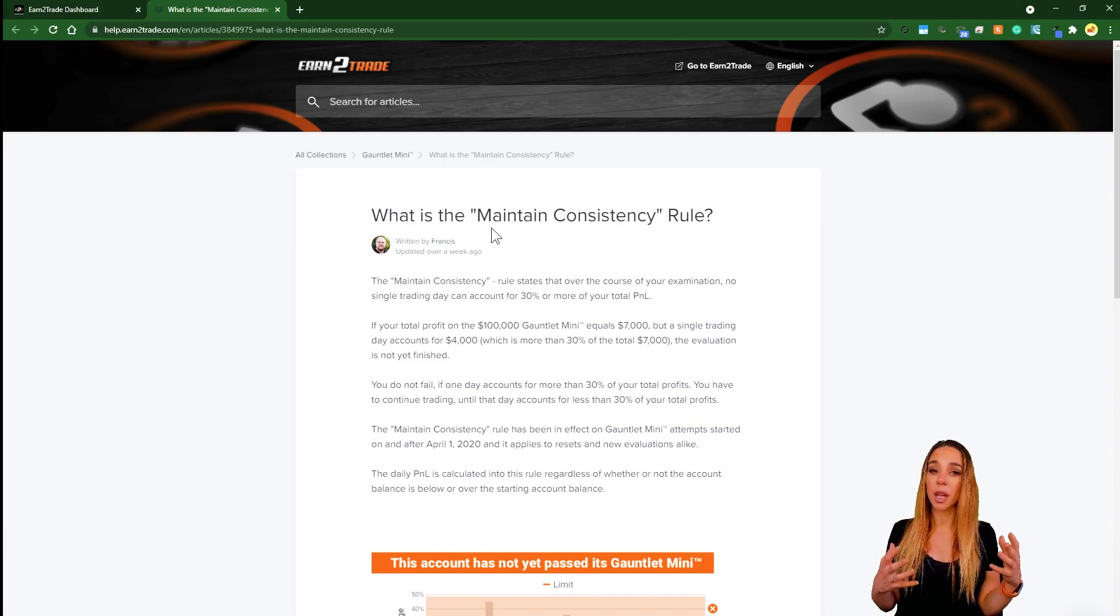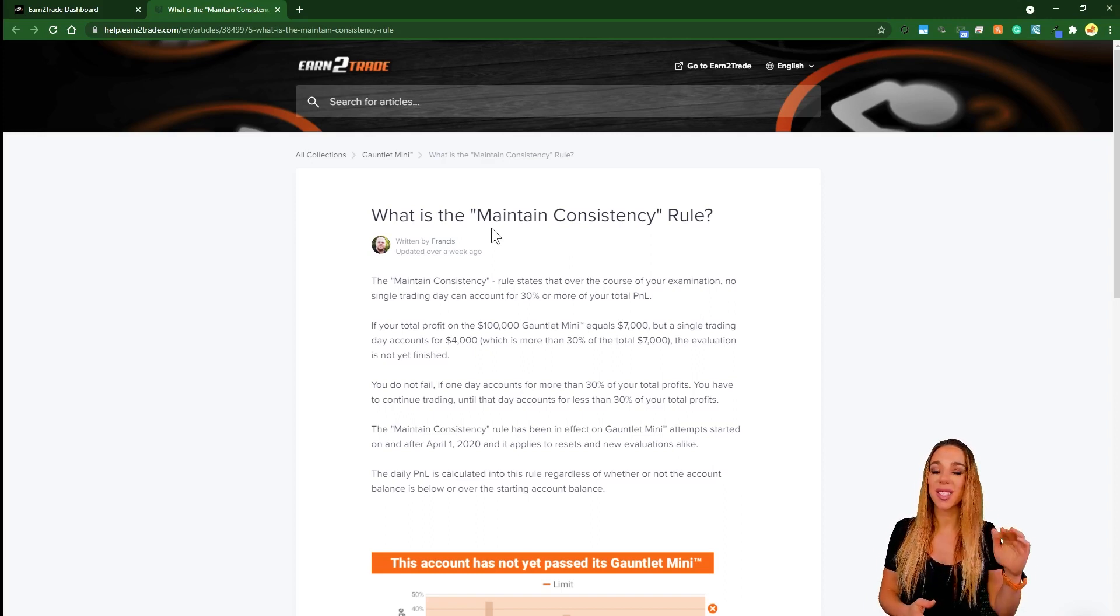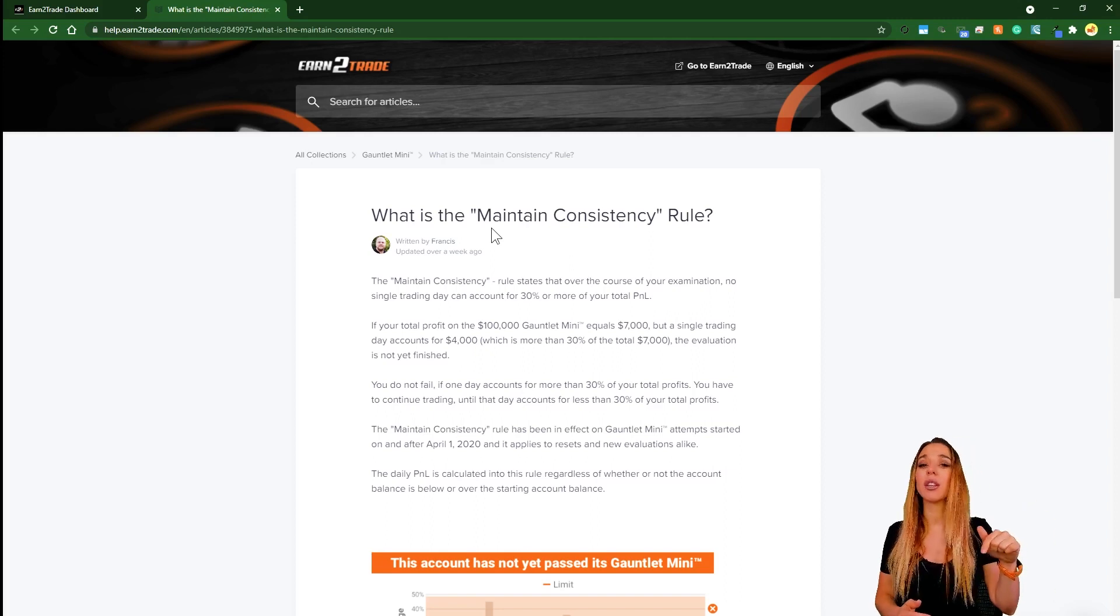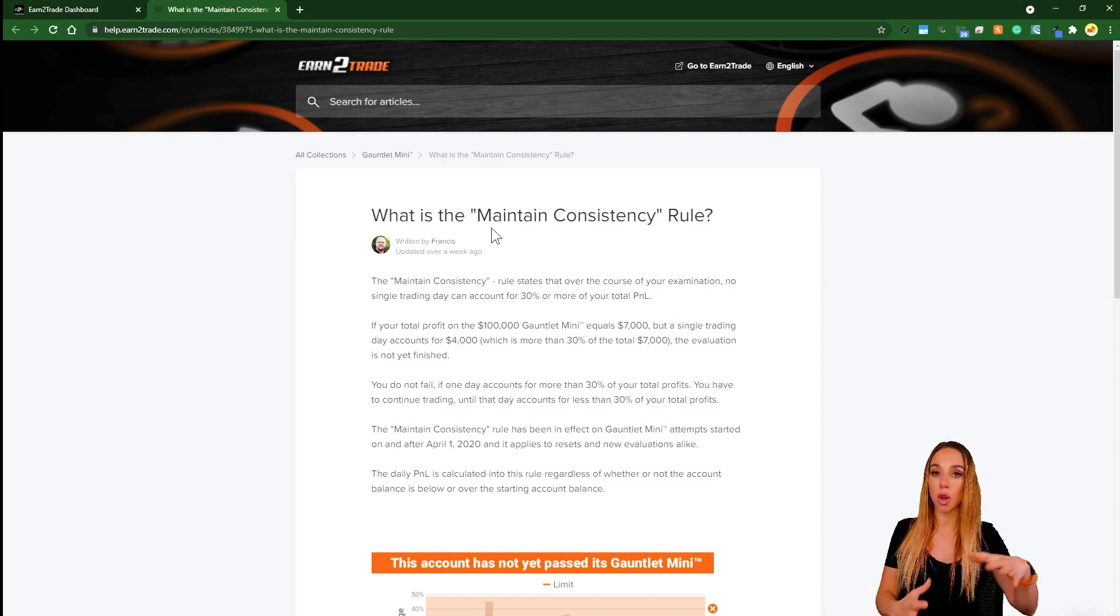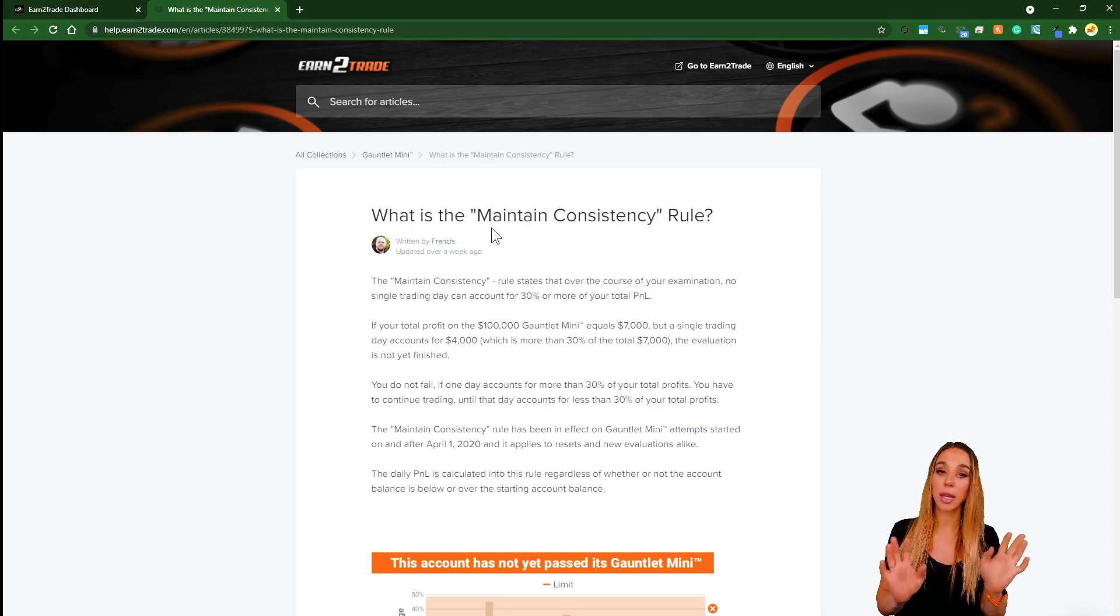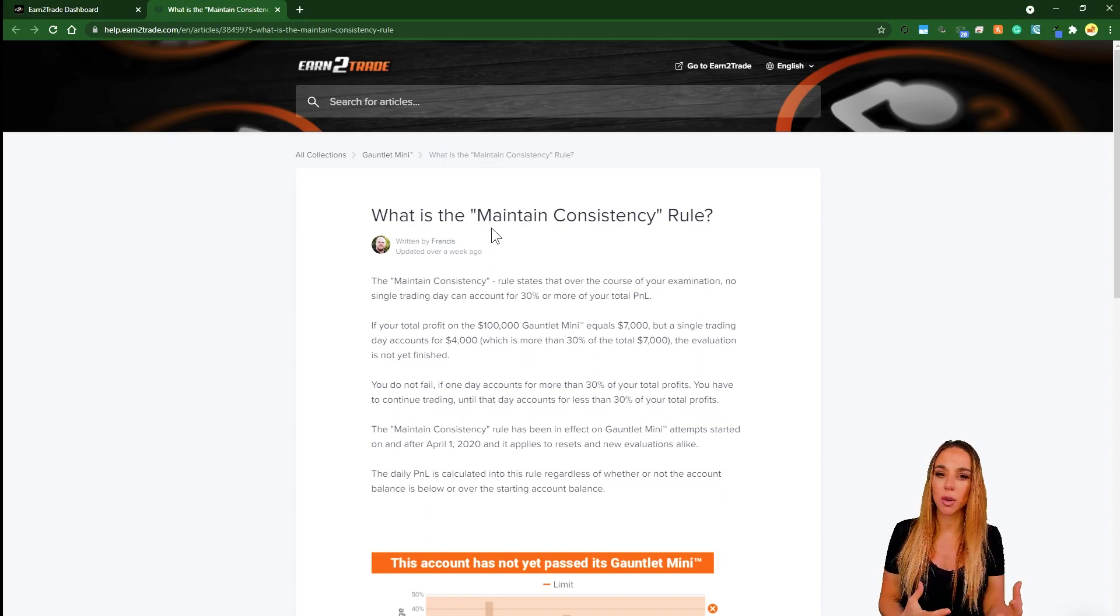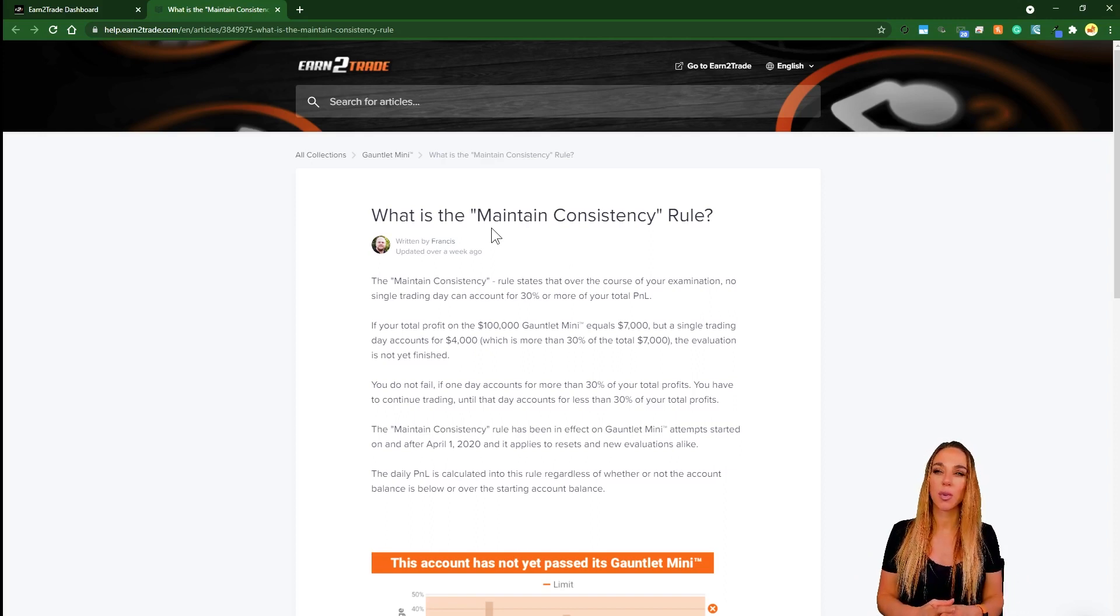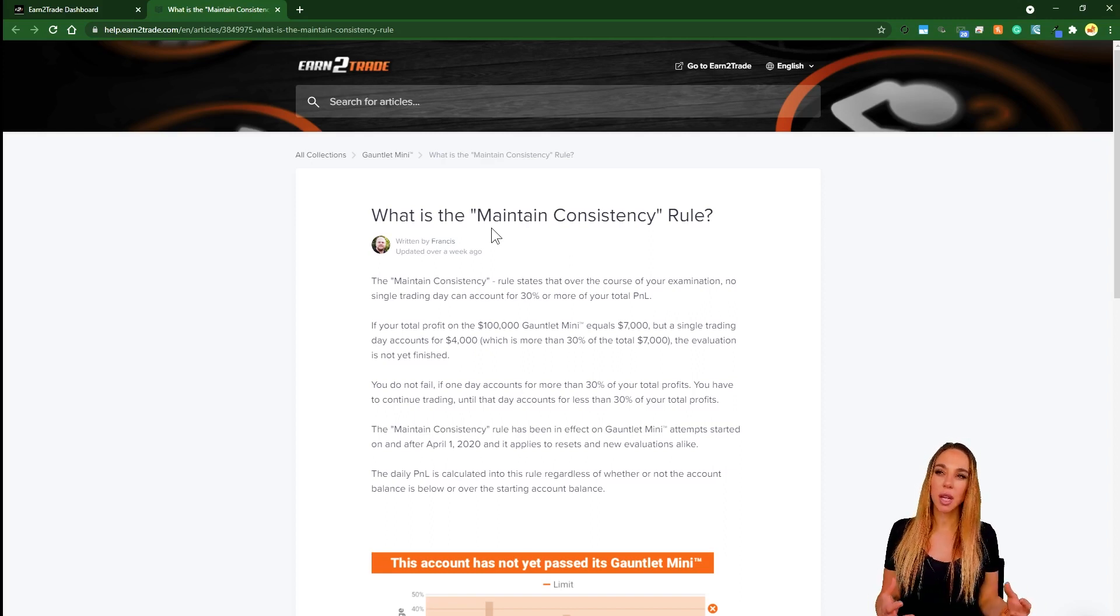It means that basically they've assigned you not just a daily loss limit but also a daily profit target. So once you reach that or somewhere near that, you need to stop trading for the day.